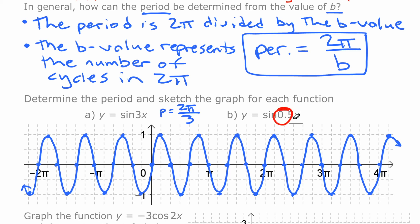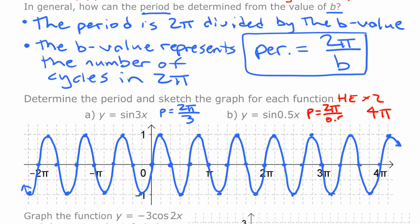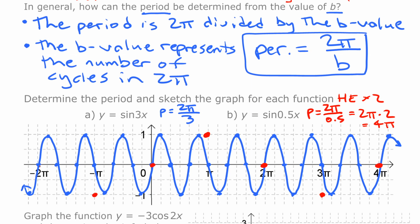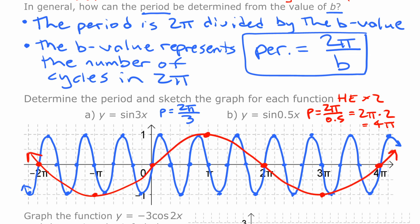The second function has a b value of 0.5. We can figure out the period as a horizontal expansion by 2, so the period is twice as big at 4pi. Or using the formula: 2pi divided by 0.5 is the same as 2pi times 2 — dividing by a half is like multiplying by 2 — so we get a period of 4pi. It's a sine curve so it starts at 0, and 4pi later it's at 0 again. Halfway in between those two points it's at 0; halfway between the first two it's at the top; halfway between the second two it's at the bottom. Continue the pattern into the negatives and draw a curve through those points to create the graph of sine 0.5x.